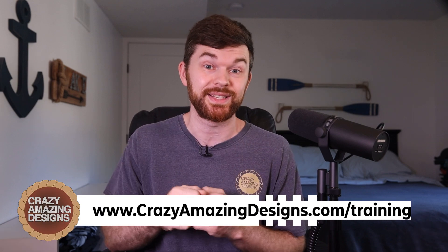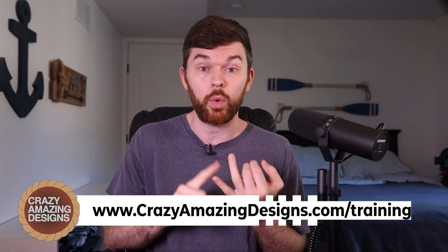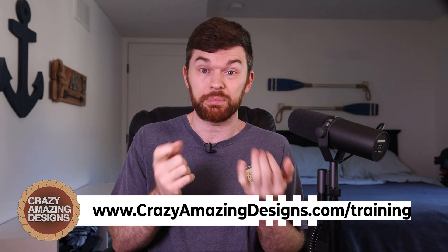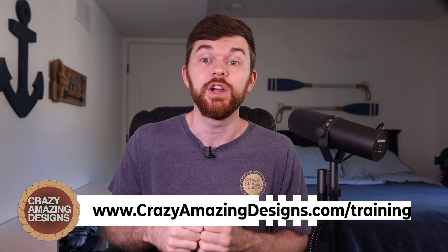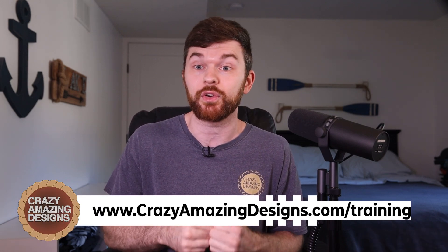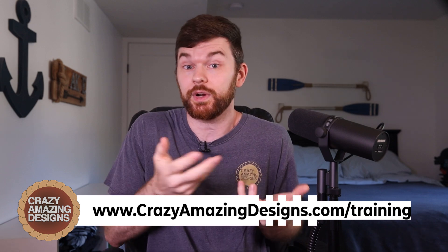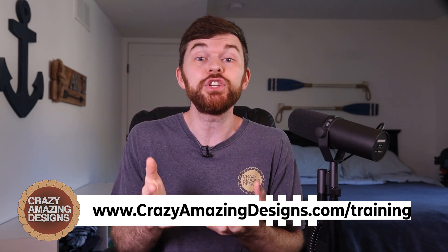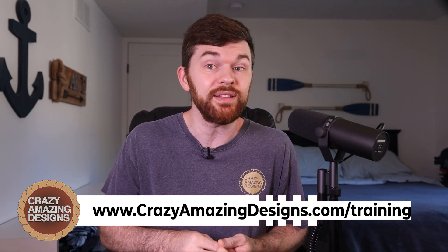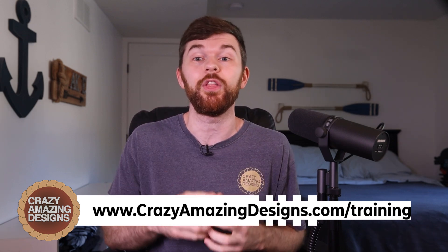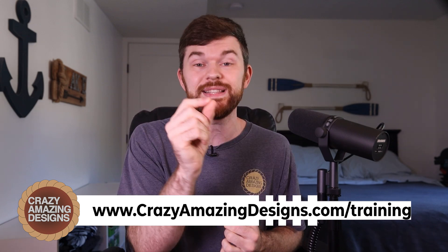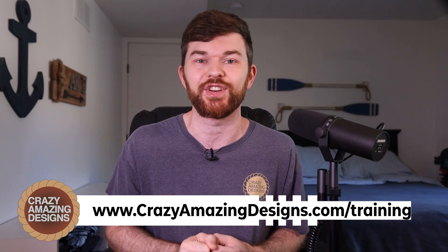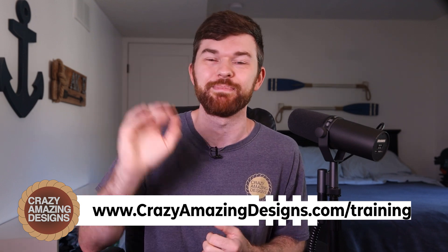Thank you so much for watching this ProPresenter version 19 update video. At Crazy Amazing Designs, I train and equip leaders to do church tech and event production with excellence. I do offer one-on-one training, coaching for ProPresenter and other topics for beginners or experienced users. So if you're interested in this training, then sign up on the website, crazyamazingdesigns.com slash training. See you in the next one, bye.